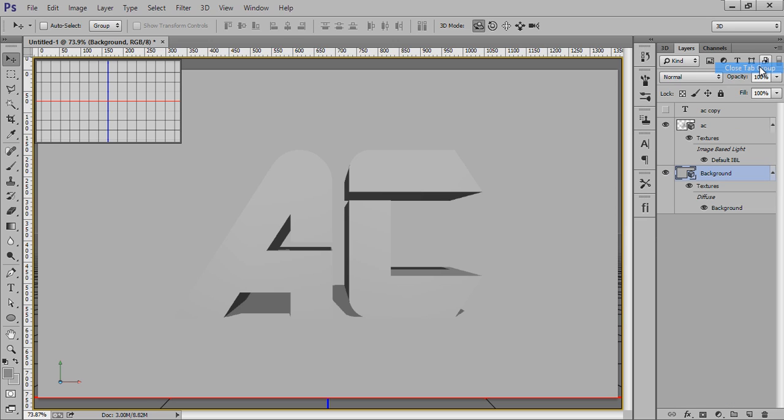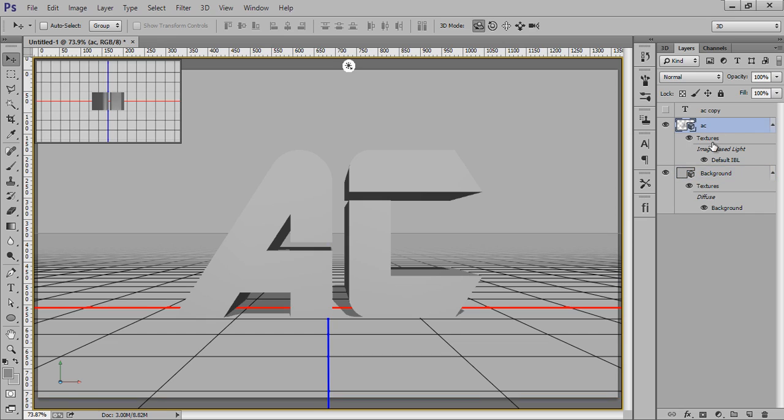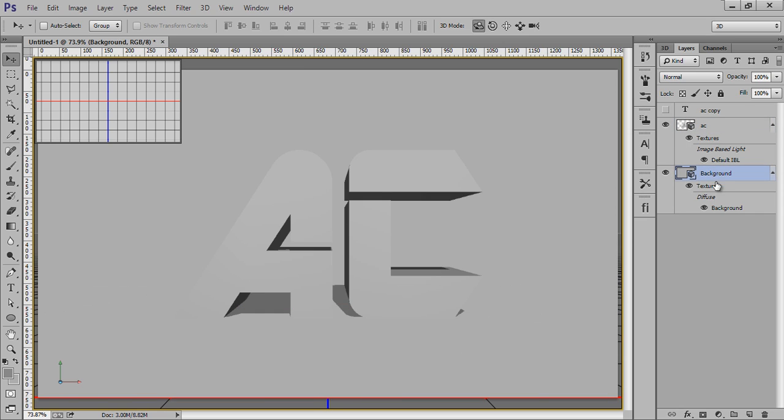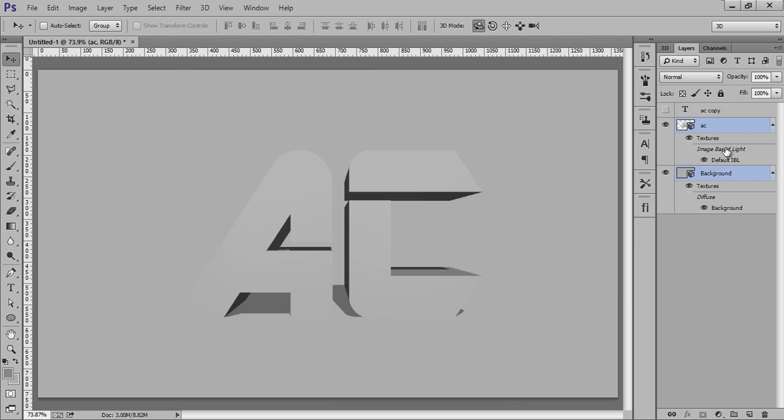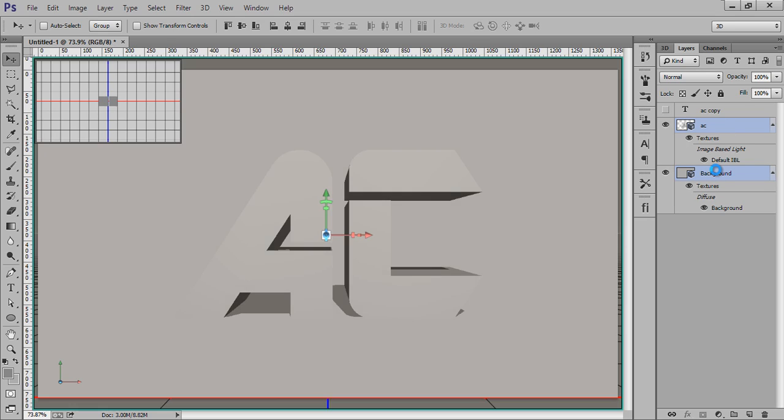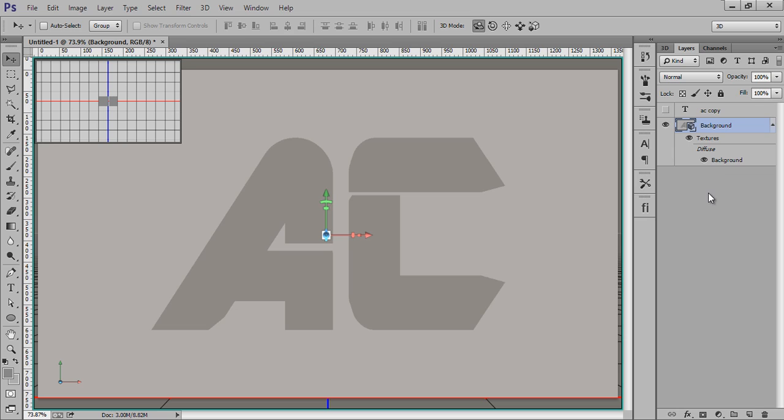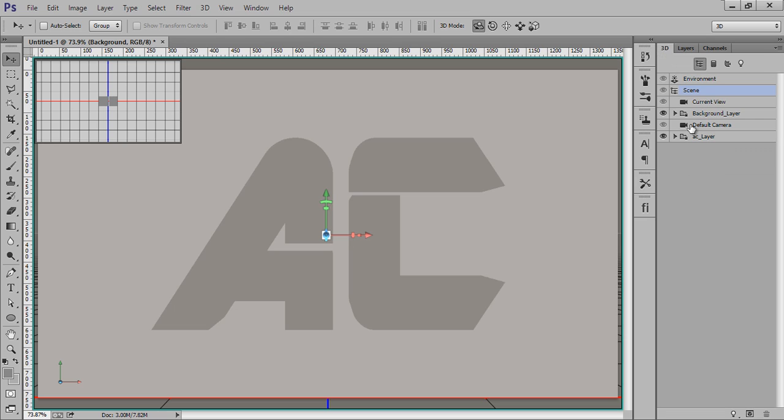Now we have three layers: this is my text layer 3D, this is my background, and this is my hidden text layer. Select both layers by Ctrl-clicking on each, and you'll have the selection. Press Ctrl+E to merge both layers.